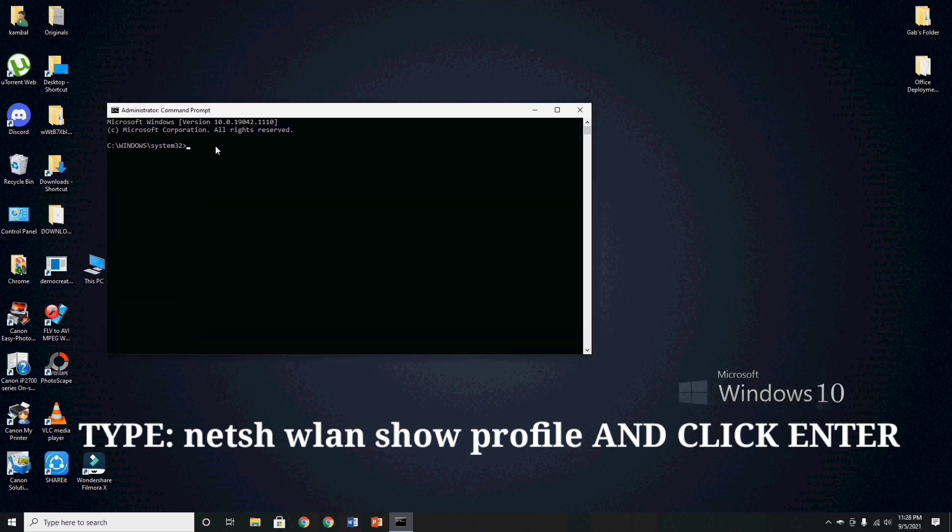Now type, netsh space wlan space show space profile. And click enter.